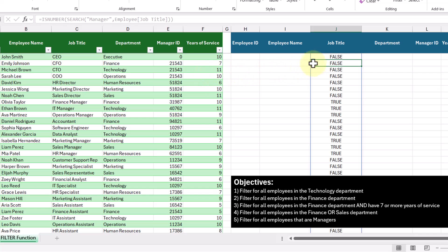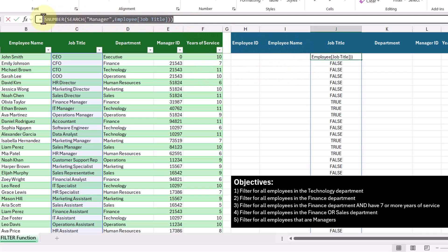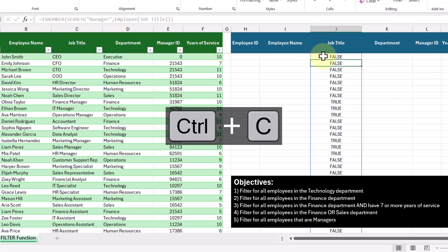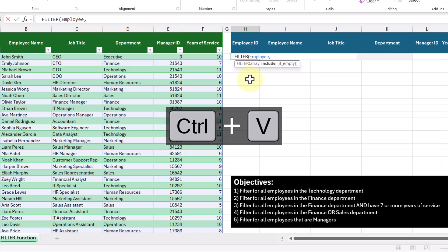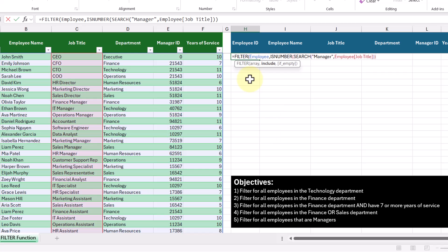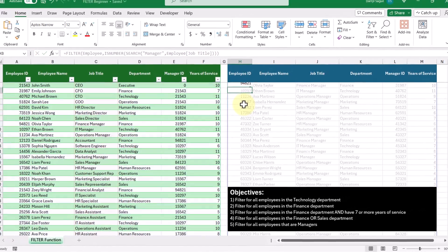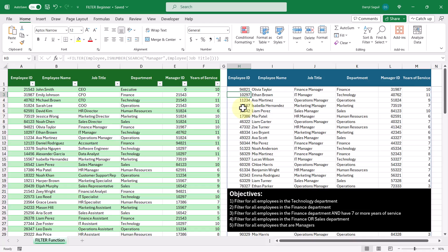Now let's use the FILTER function for real. We'll copy the ISNUMBER(SEARCH()) formula, delete it, and enter our FILTER function filtering the employee table. In the include argument, we'll paste in our criteria and press enter. We now get all of our managers returned to us regardless of what department they work in. And that's how you use the FILTER function in Microsoft Excel. If you enjoyed this video, make sure to hit the like button and subscribe to the channel — I'll see you all in the next video.